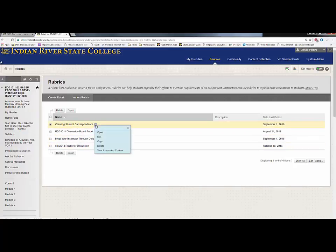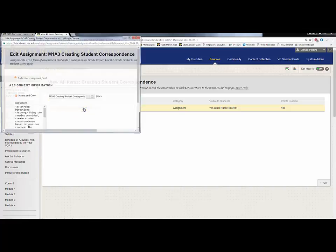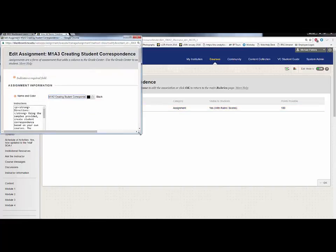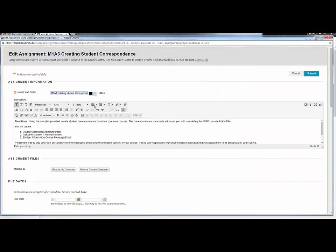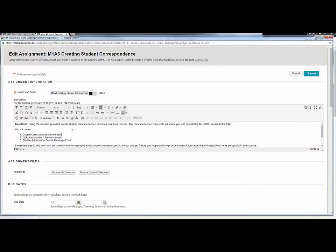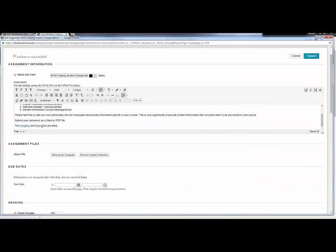You can also see which rubrics are associated with content in the course. This is an assignment. If I click on the assignment, I can edit the assignment as needed. The assignments appear with links to the rubrics.